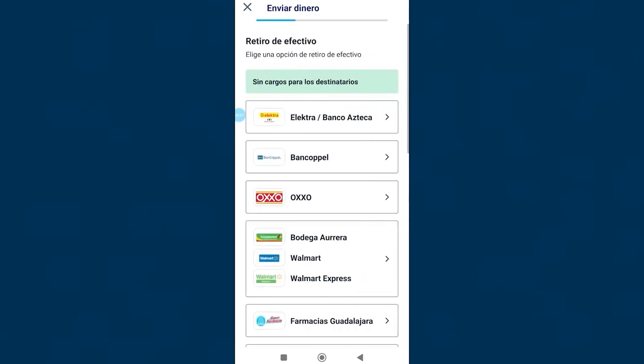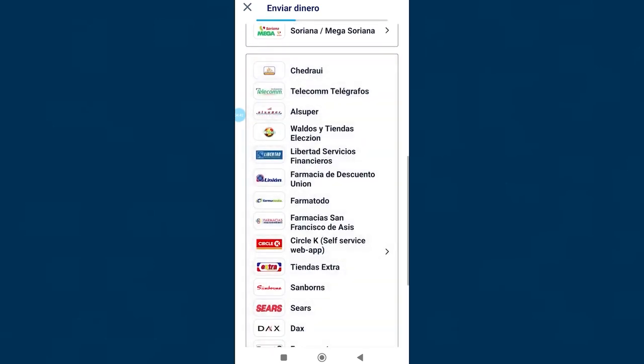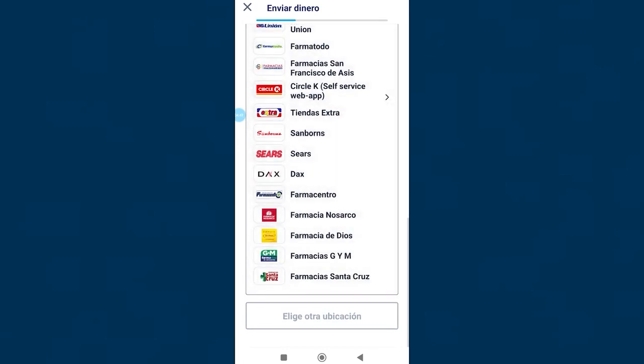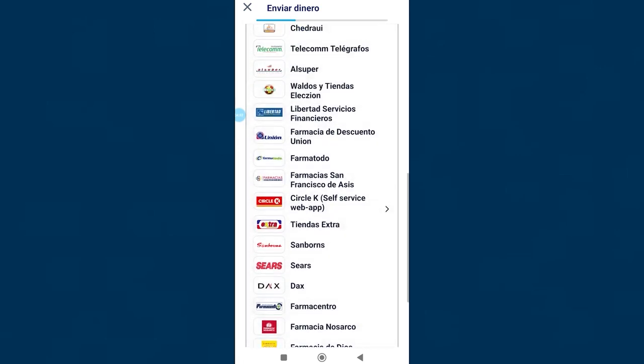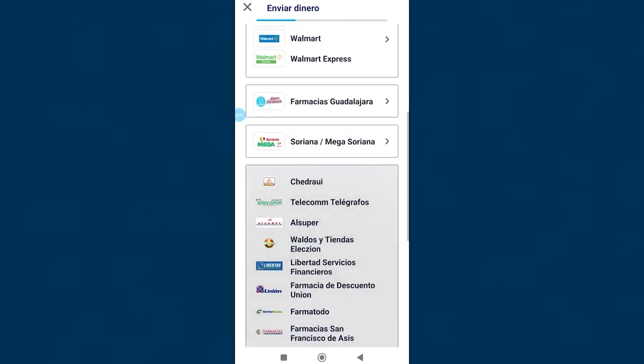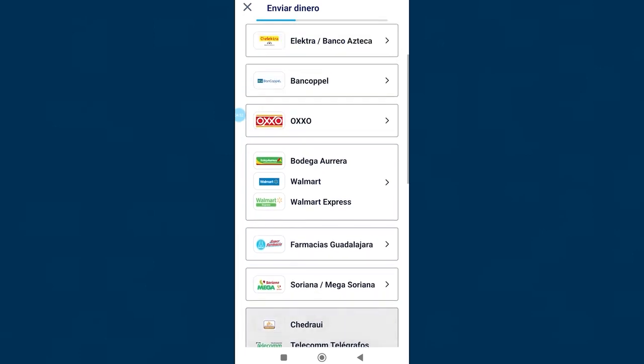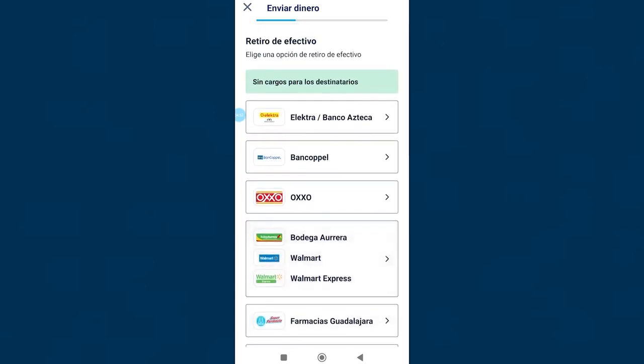Here you have many options to choose from. You have to select a business where you want the money you are going to send to be withdrawn. You have to discuss this with the recipient, ask them which one suits them best. In the case of Mexico almost all of them have it better in OXXO, so if we select OXXO they will be able to withdraw the money from an OXXO store in the country.